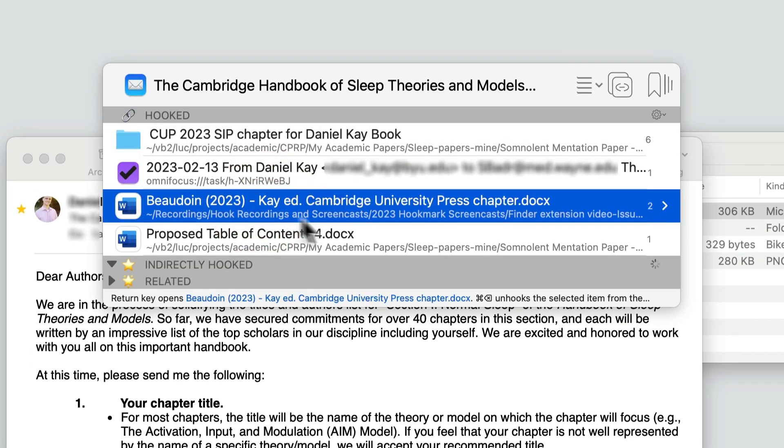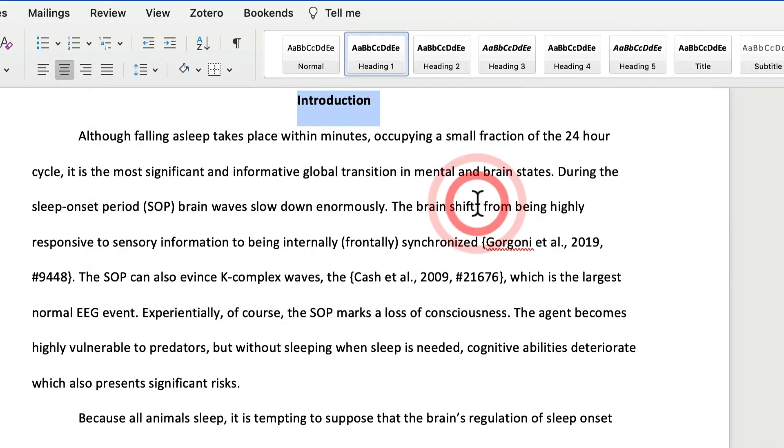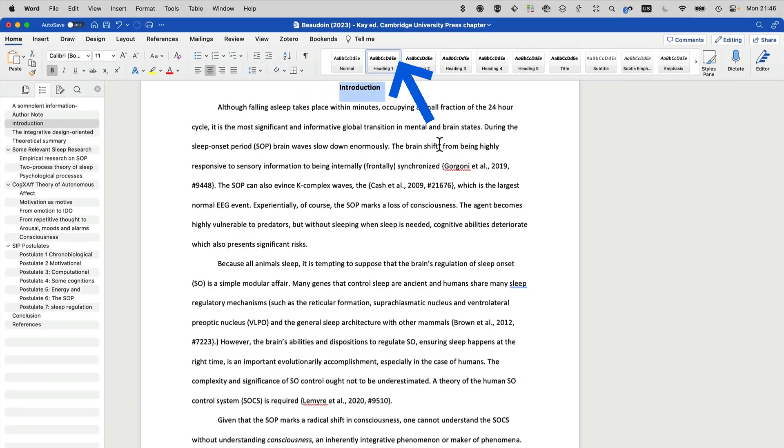I had already hooked this email to other stuff, so here we are—bang, the paper is opened.